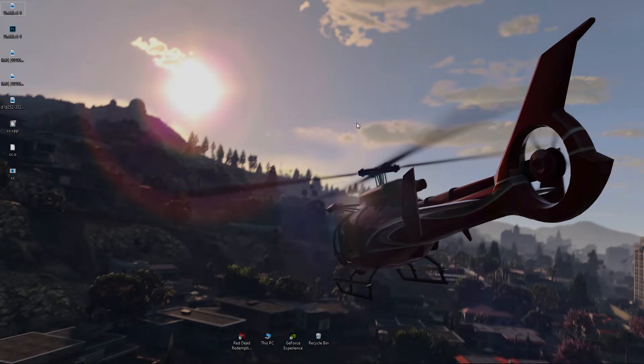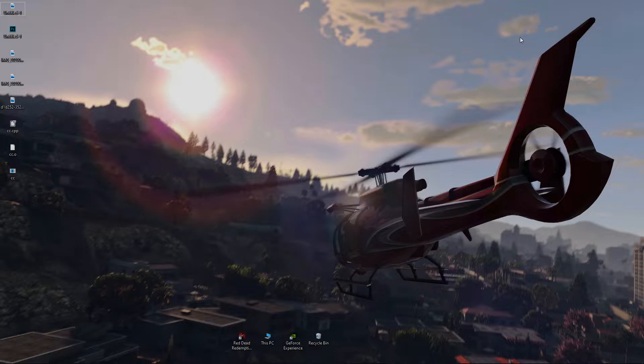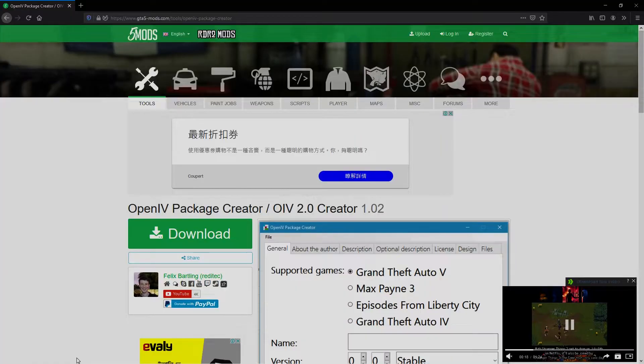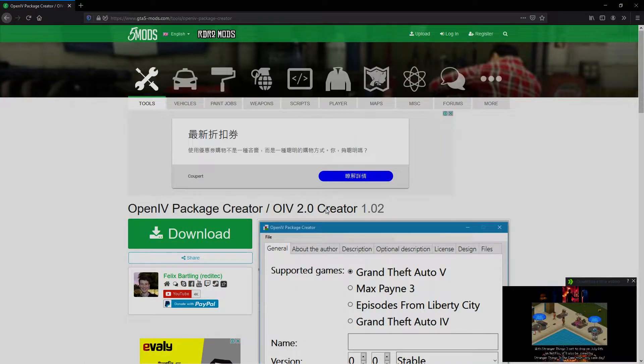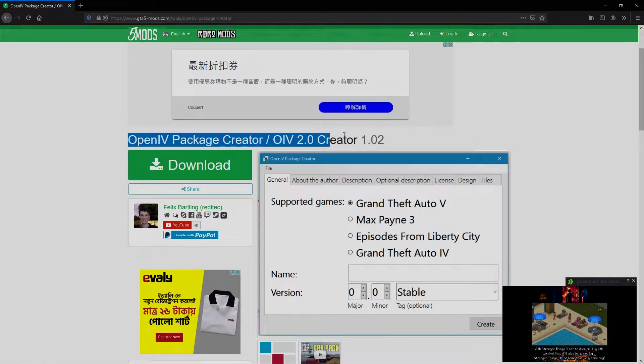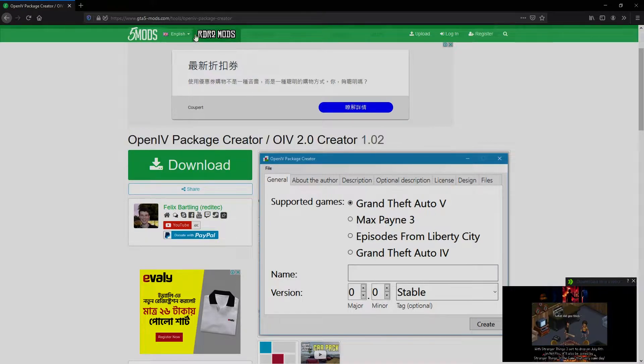Hello everyone, I'm back again with another video tutorial. In this tutorial I'm going to give you the full introduction of OIV Package Creator and also how to create OIV packages using this software. At first, download OpenIV Package Creator.